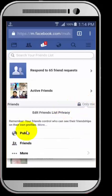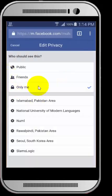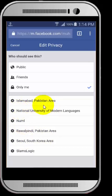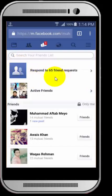You just click over here and you can change your privacy. You can select public, friends, or expand more and customize your list — for example, show only people in a certain area. You can make a customized list, or just select 'Only Me,' 'Friends,' or 'Public.' In this way you can hide your friends on your smartphone, whether it's iOS or Android.